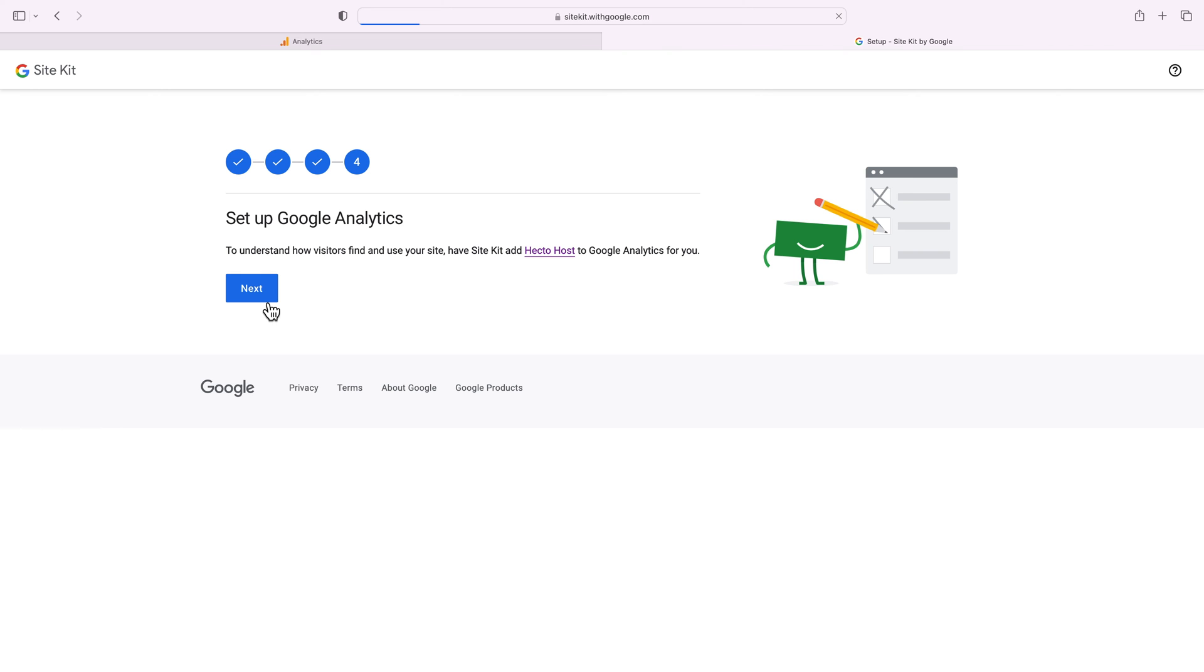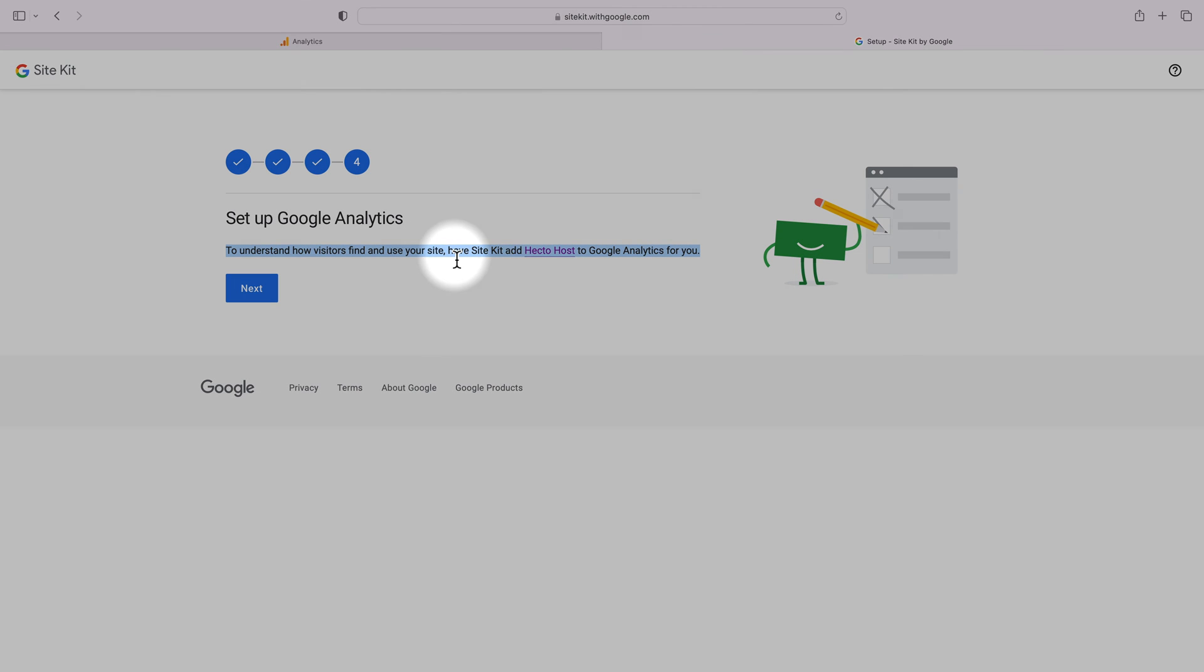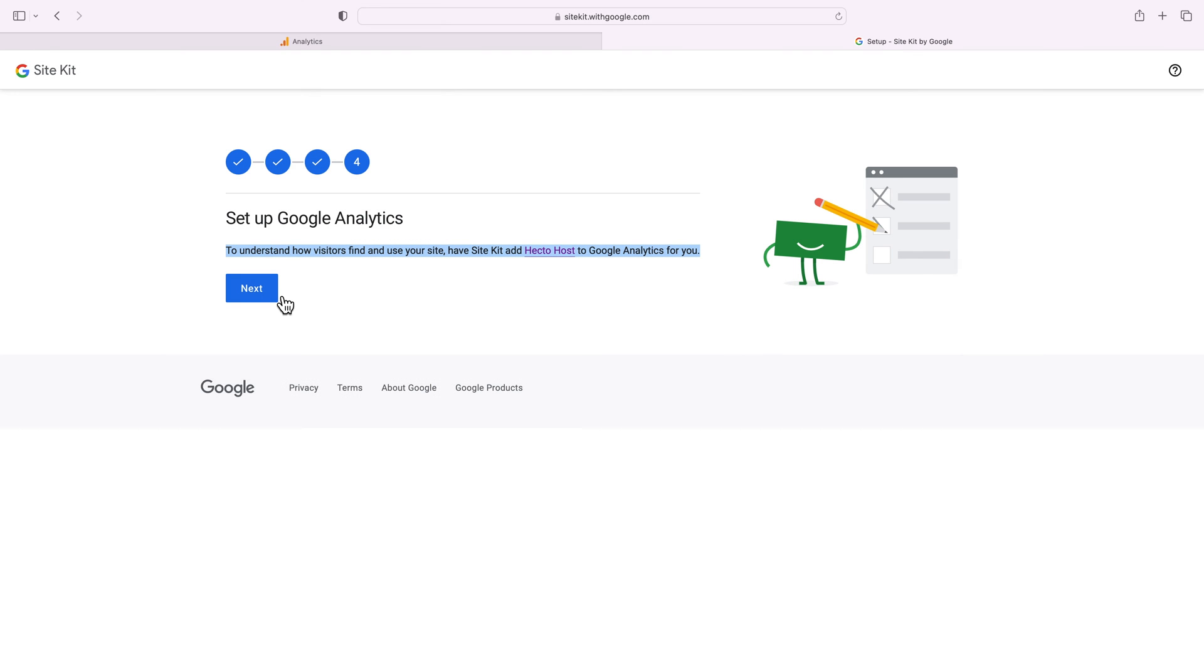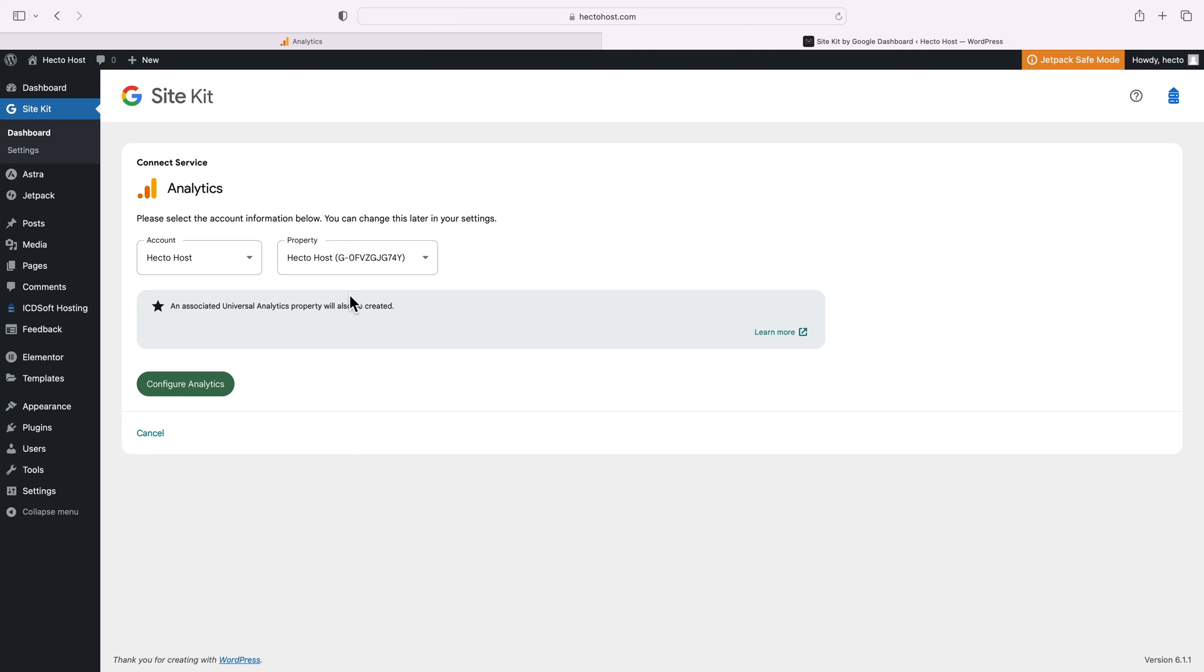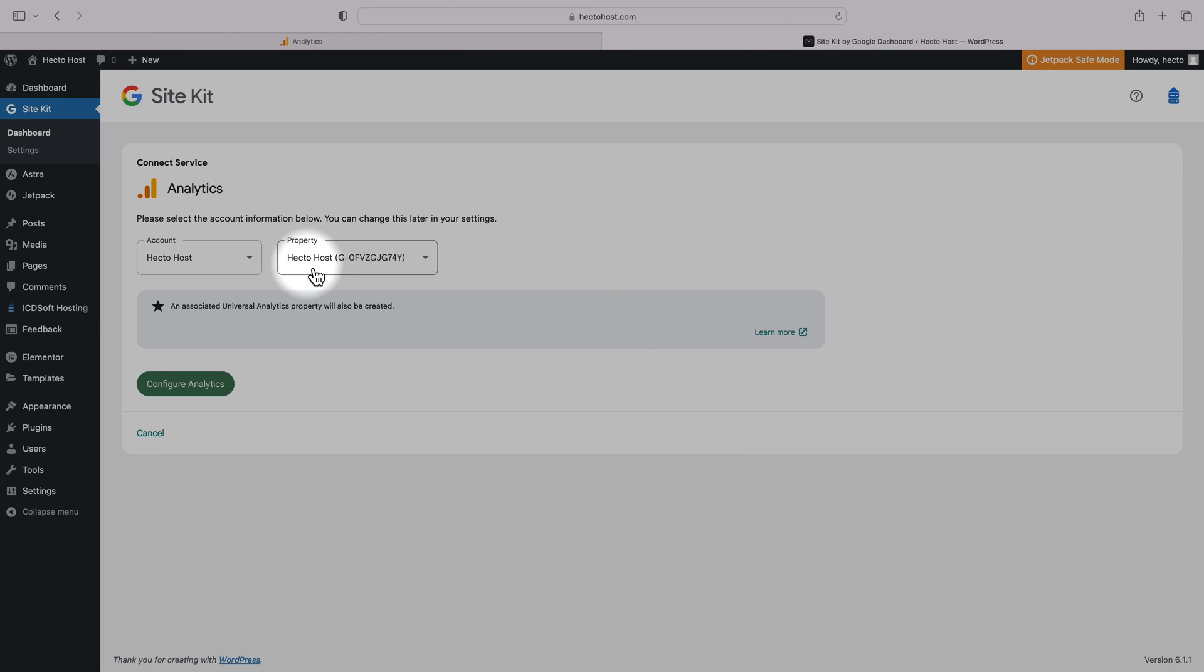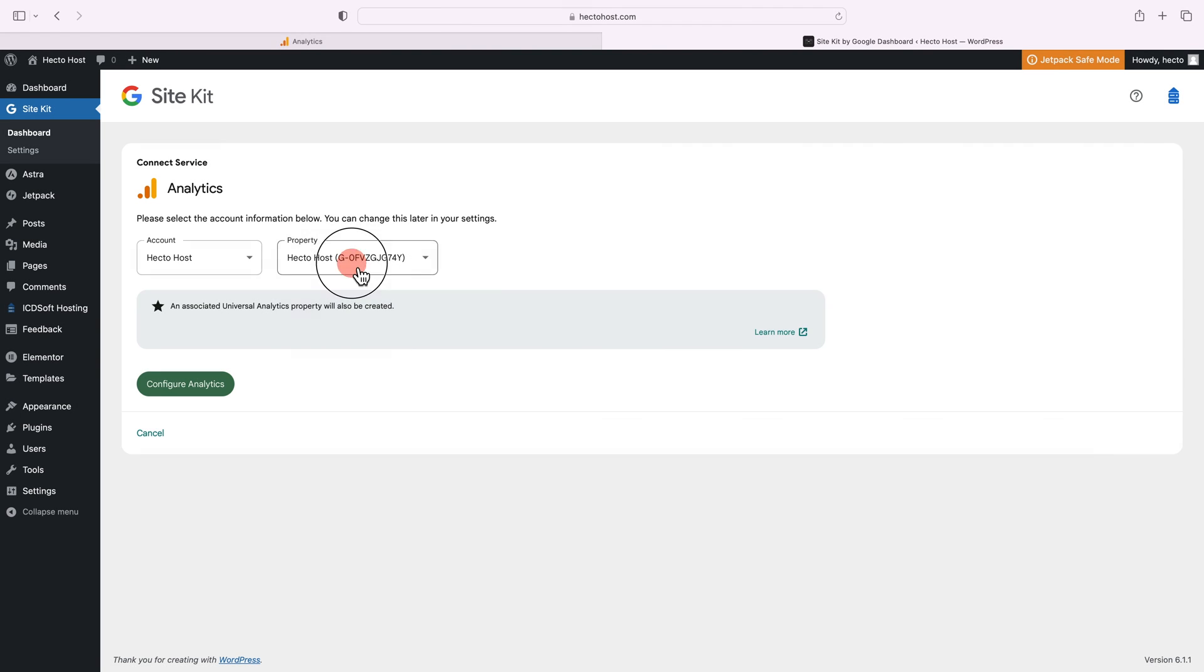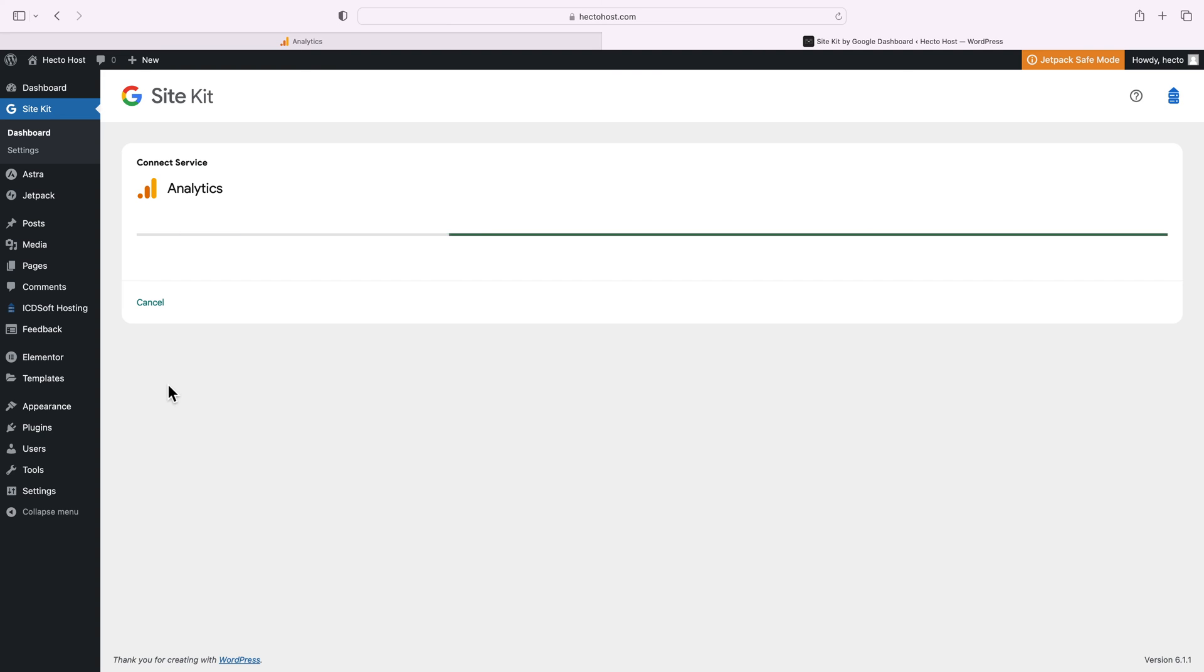To understand how visitors find and use your site, have Site Kit add Hector Host to Google Analytics for you. Click next. And you can see that the plugin has automatically selected our newly created Google Analytics 4 property for our website Hector Host, so that's correct. And we just need to press the configure analytics button.